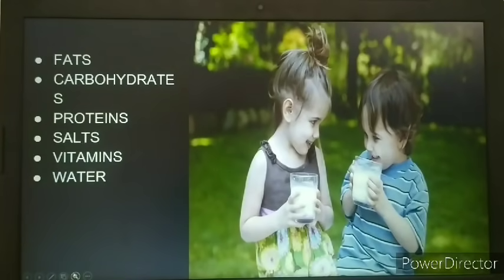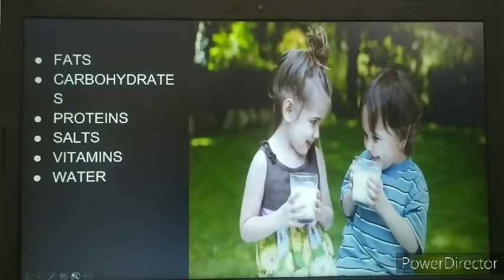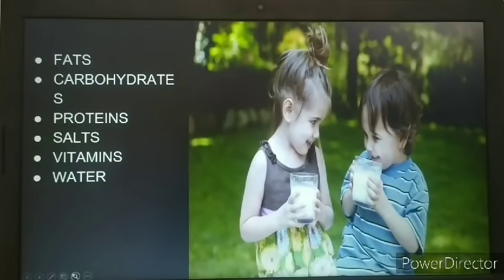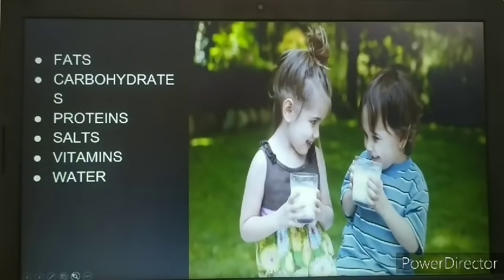The second example is milk. We consider milk a pure substance, but is it? It contains fats, carbohydrates, proteins, salts, vitamins, and water — so many constituents present in varied proportions. We already discussed that pure substances are always in definite proportion, but here there is varied proportion. So milk is not really a pure substance.